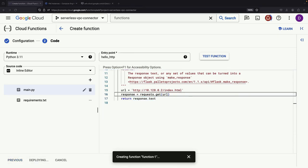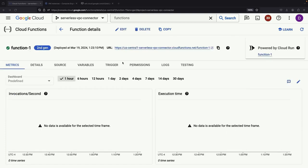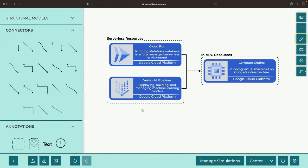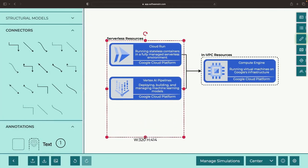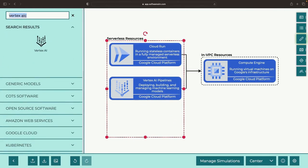When our function deploys successfully, let's put it to the test as a new process, conveniently access our VPC Compute Engine VM over a private IP.